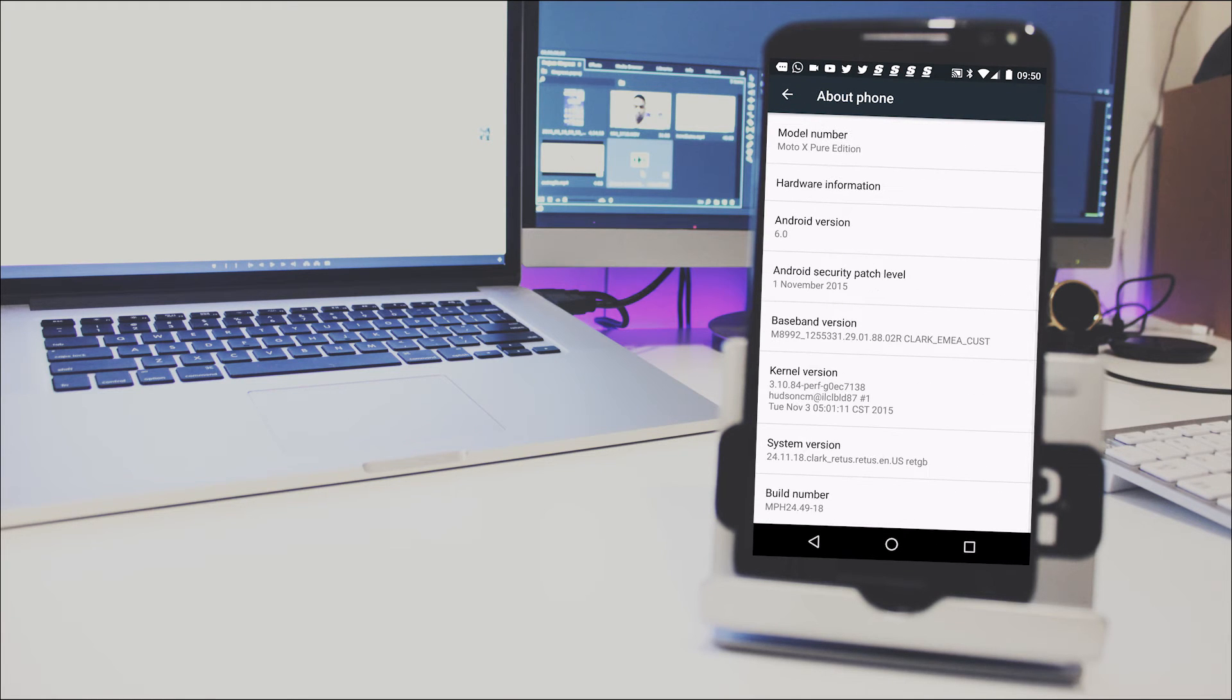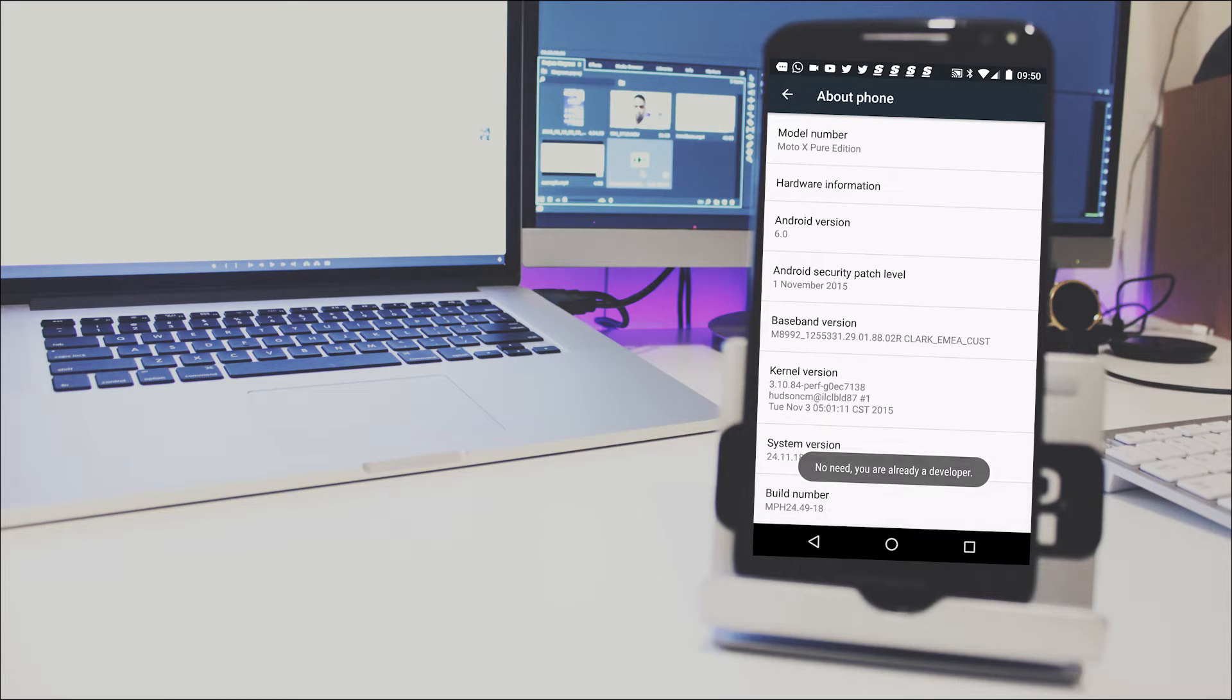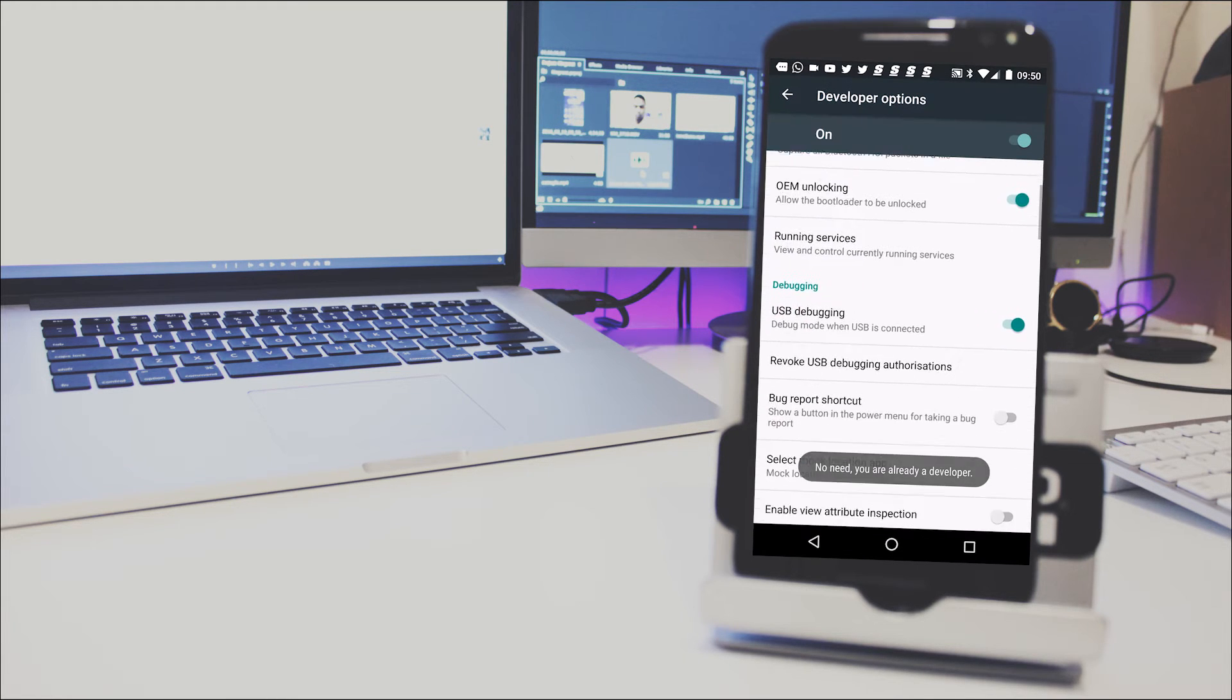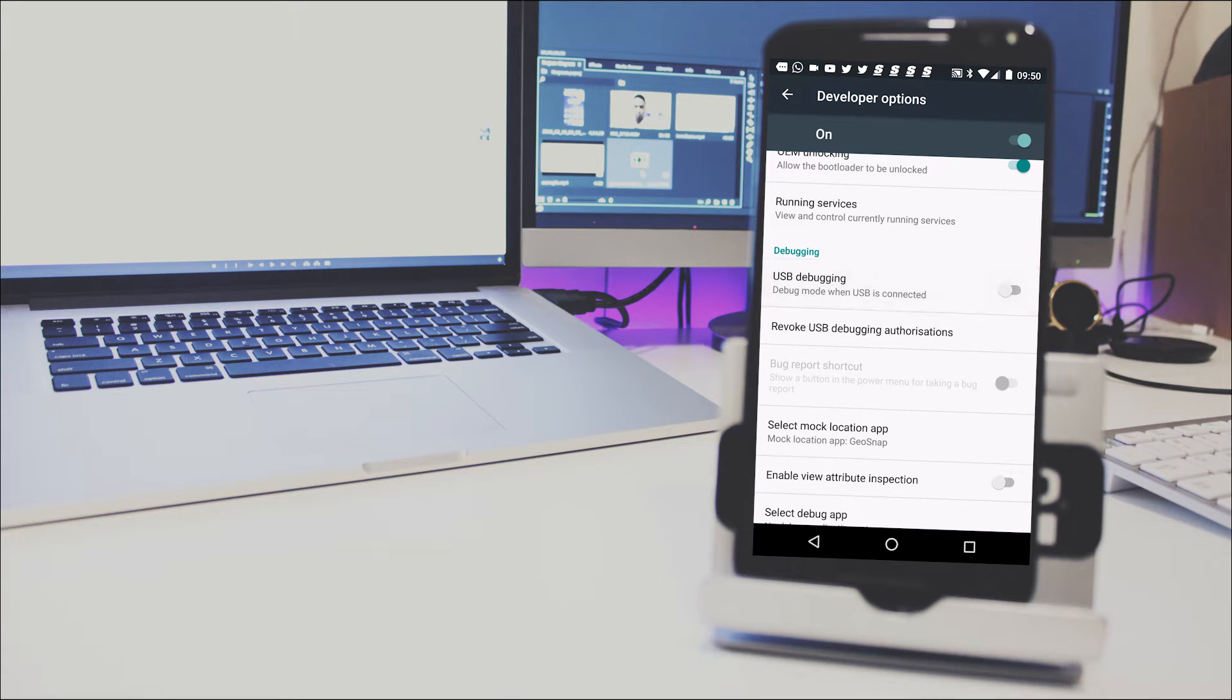The first thing you need to do is go into settings and activate developer options. If you haven't already, just go down to about device and tap on your build number about seven times. This will activate developer options.